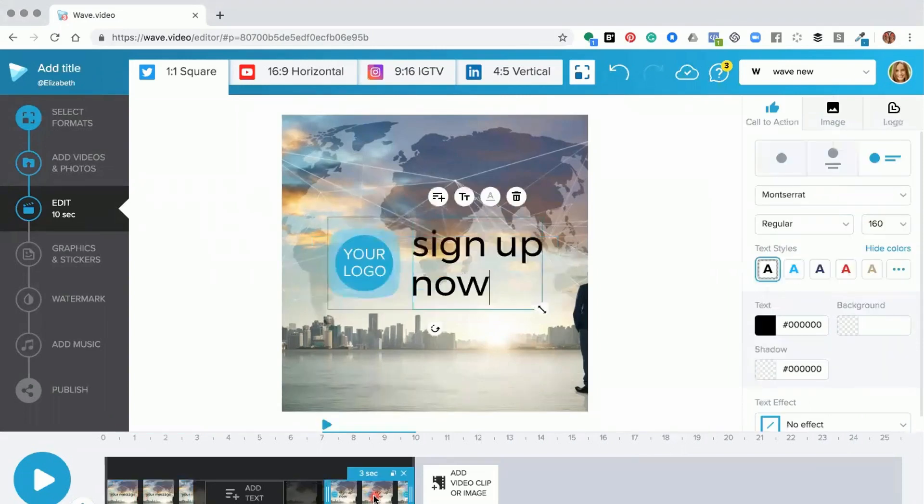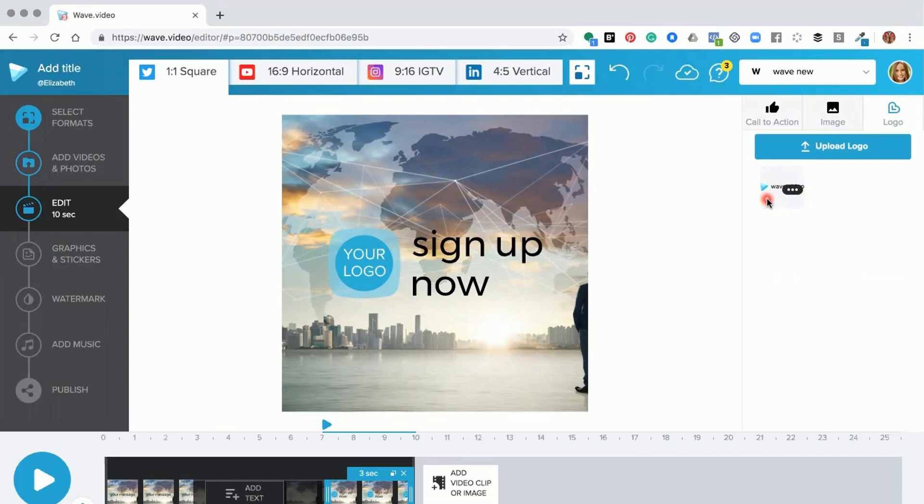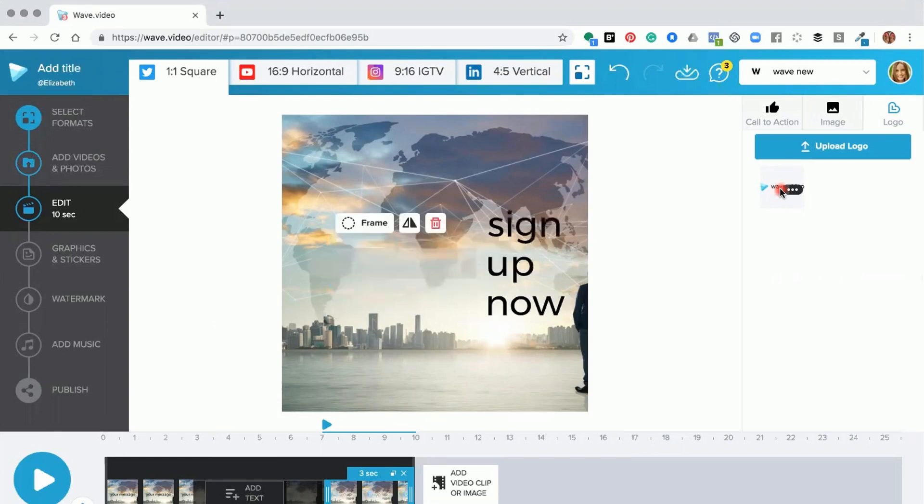And this is where your call to action will have your logo. So if you go over here on the right, you'll see that there's a logo tab. When you click it, the logo that you added to your brand is there ready for you to add in. When you click on the logo button, it will add the logo into your project.